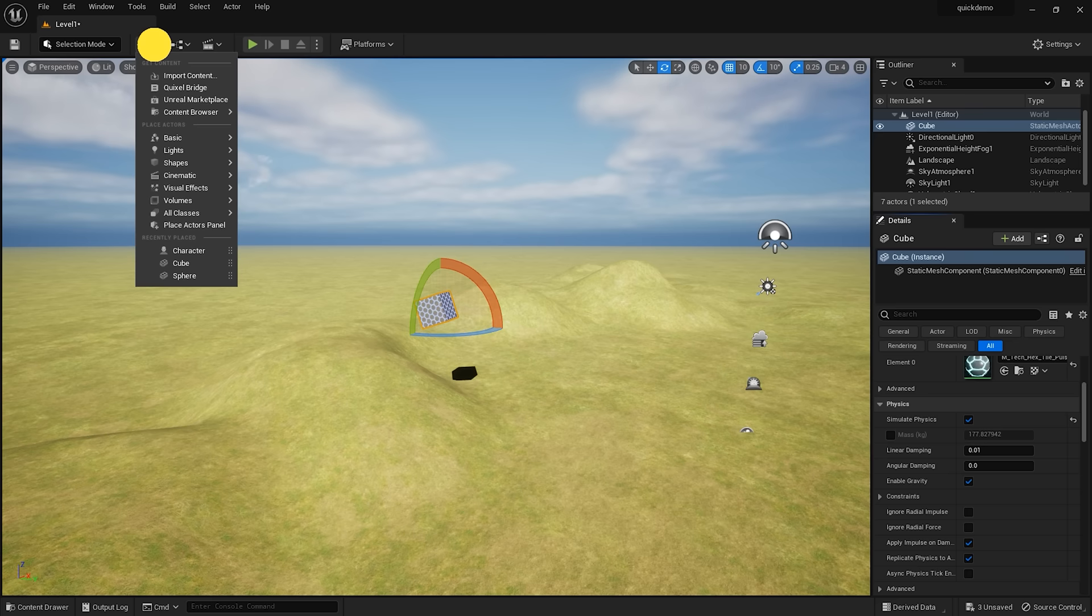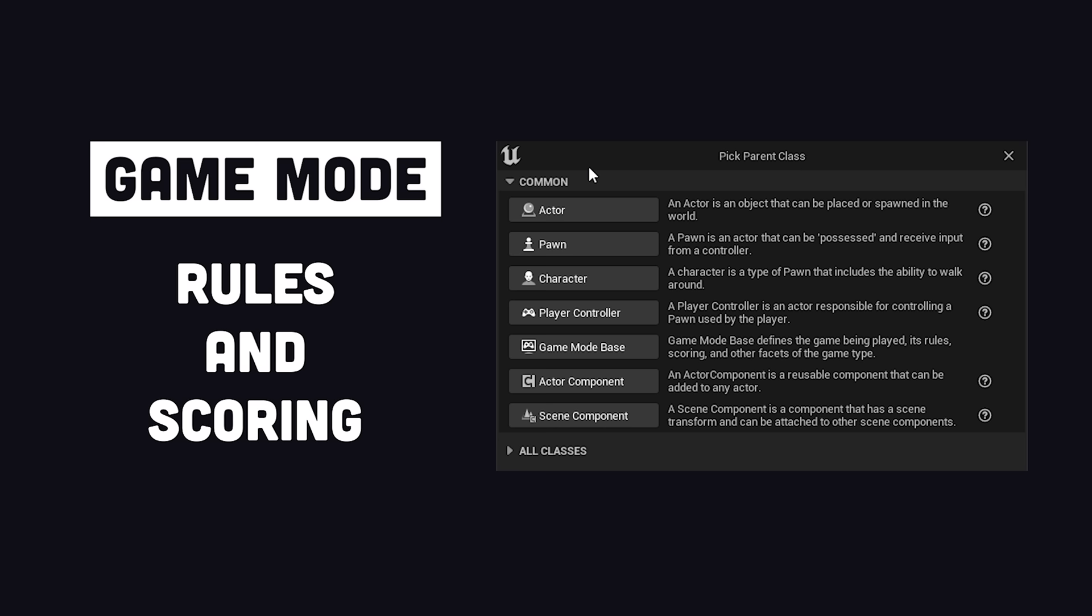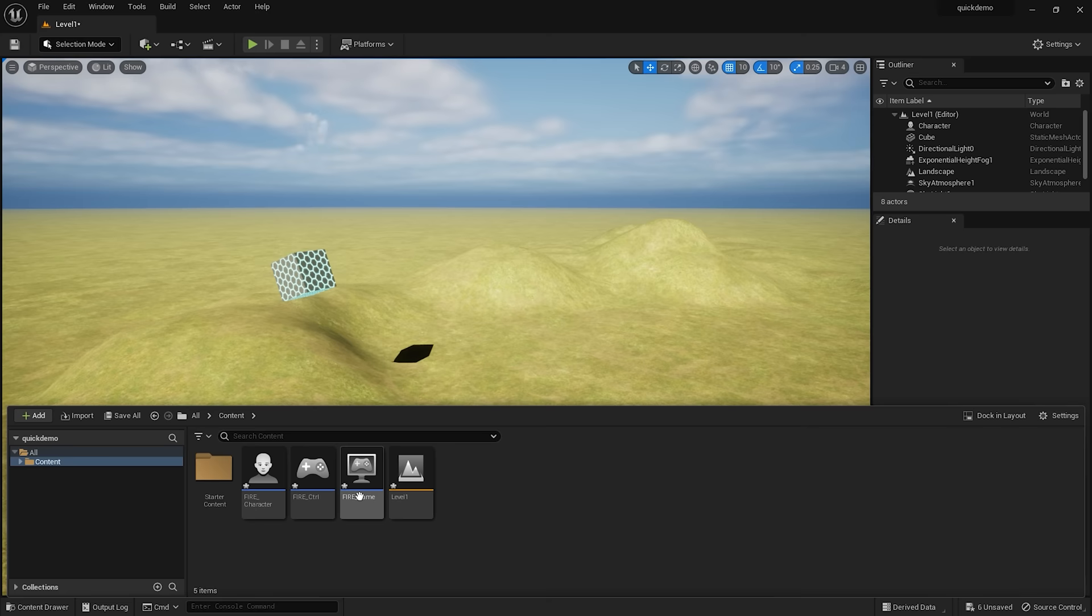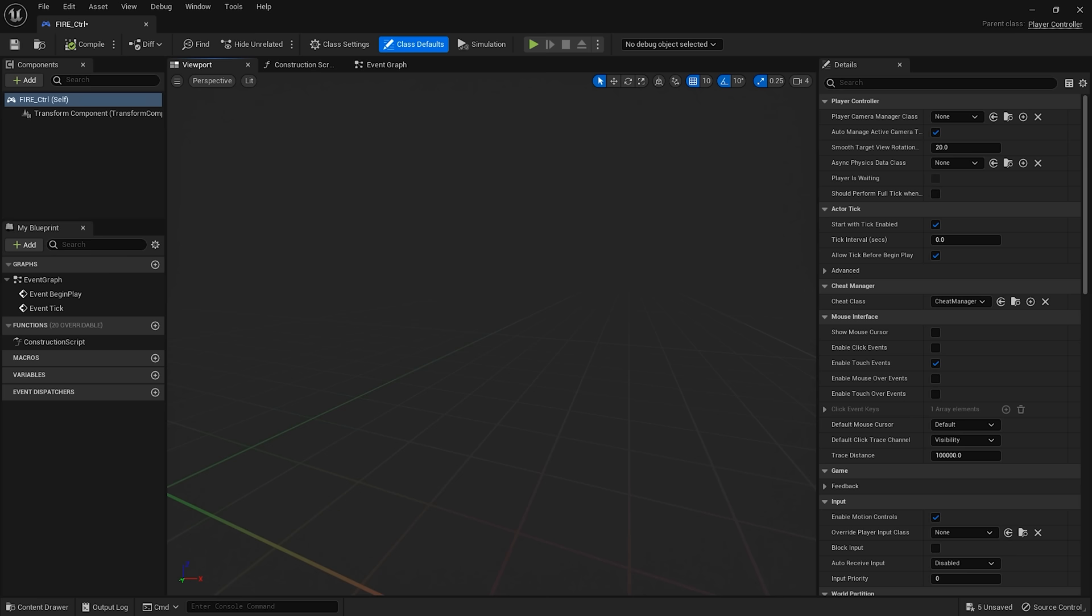Create a game mode blueprint to define the rules and scoring system of your game, then another blueprint for the character, then give the character a brain with a controller blueprint. If we open that blueprint, we can start coding game logic here in the event graph.